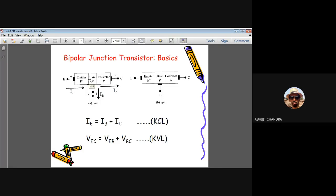For BJT basics: the emitter is heavily doped (P+ for PNP), the base region is narrow compared to emitter and collector, and the collector has maximum width. There are three current components: emitter current IE, base current IB, and collector current IC. For an NPN transistor, the emitter is doped N+ (group 5 material), collector is also N-type (group 5), and base is doped with group 3 material — giving the N+PN structure.